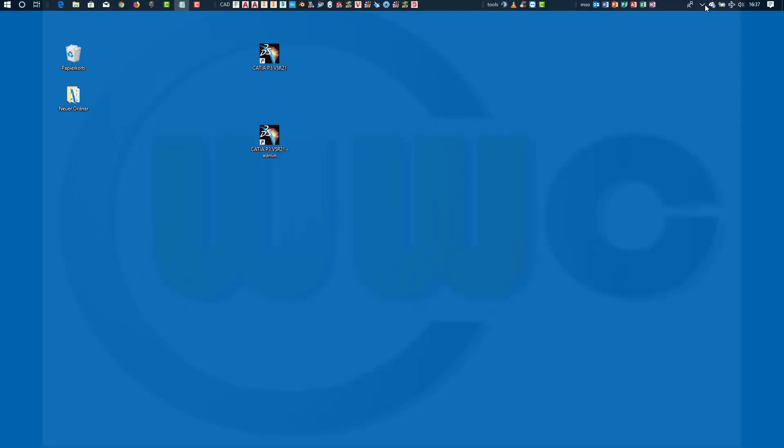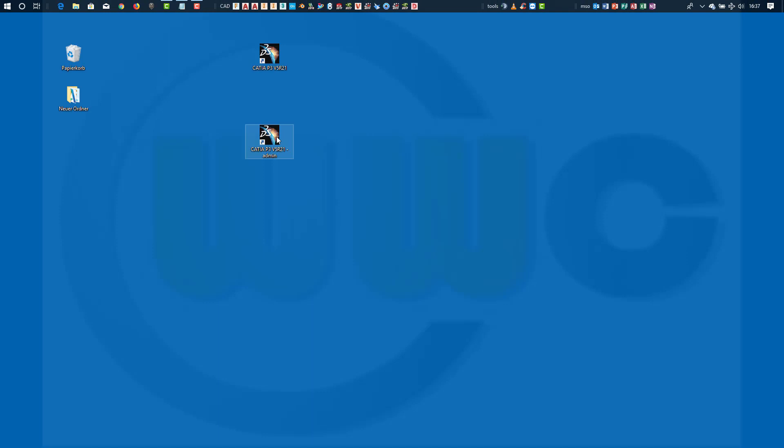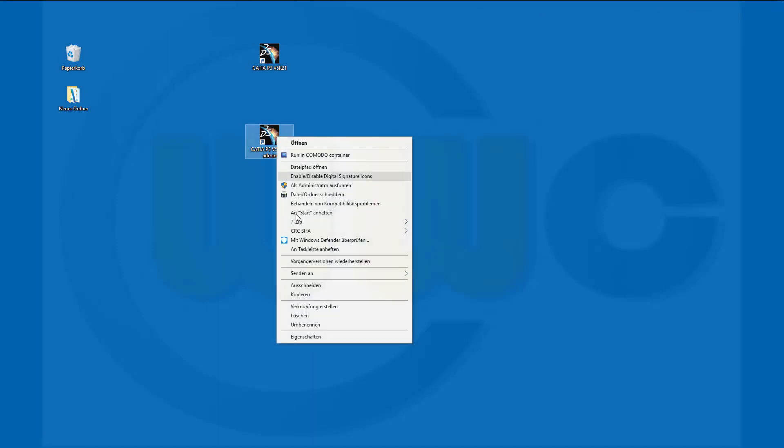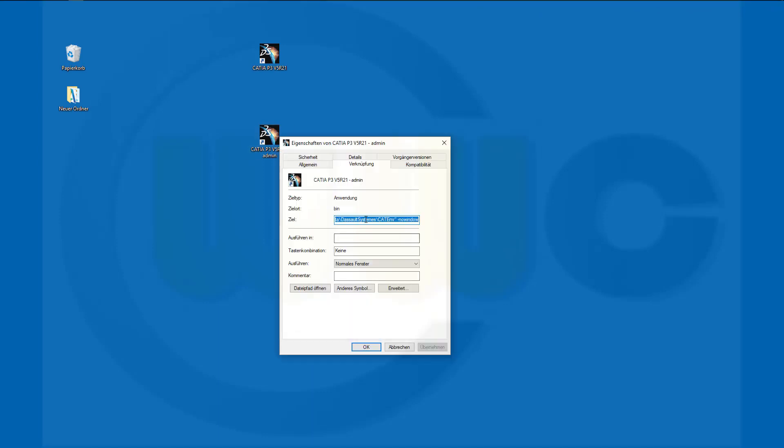Copy this one, go to properties, and paste it there. Click OK.